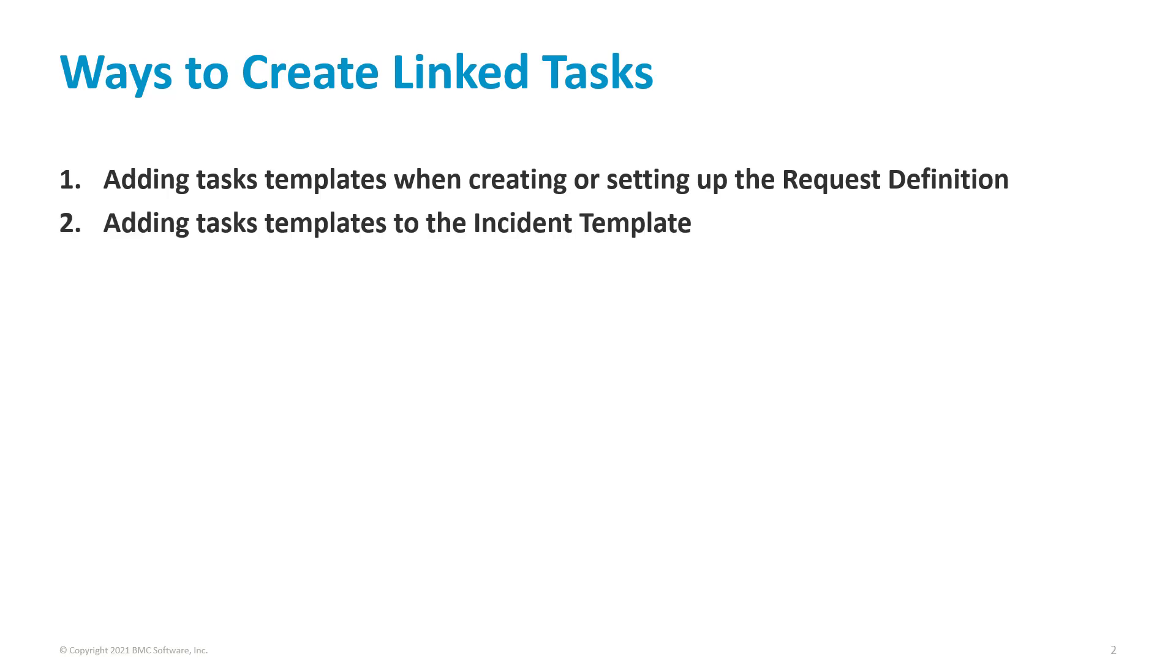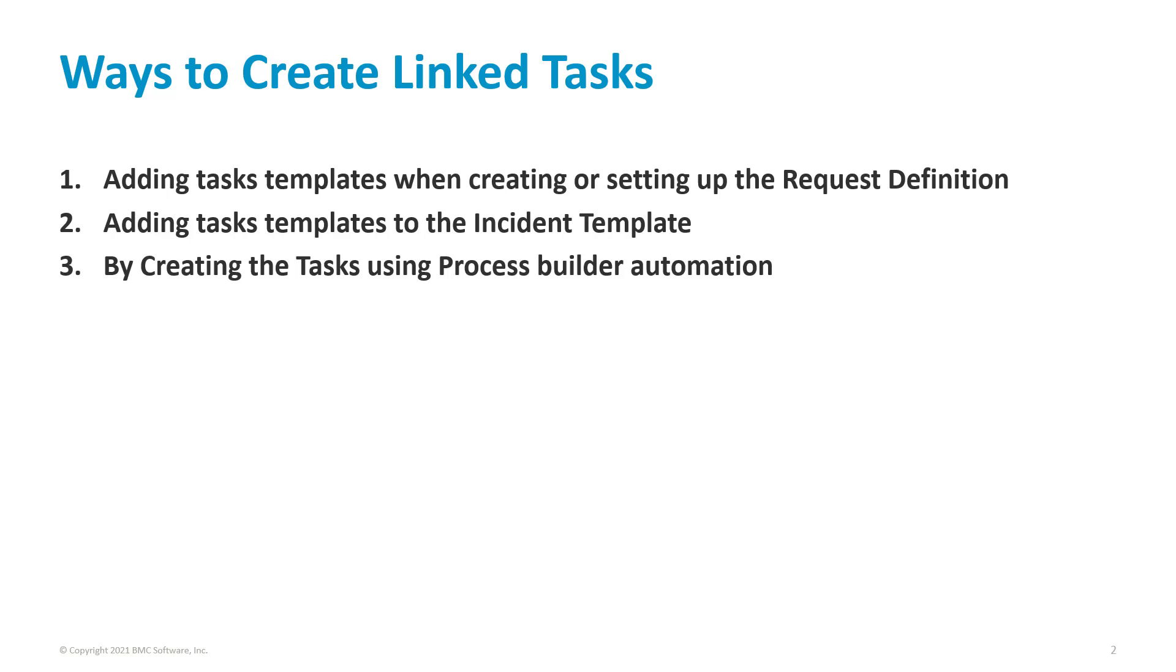Two, adding task templates to the incident template. And three, creating the tasks using process builder automation. In the demo, we will cover one and two. And three, we will not cover it since it will involve a lot of customization.